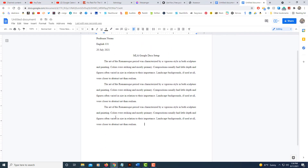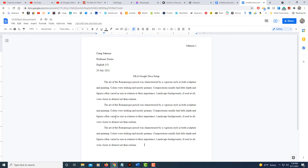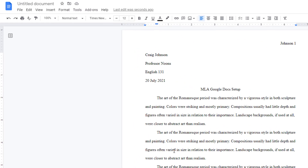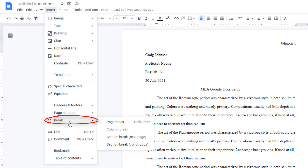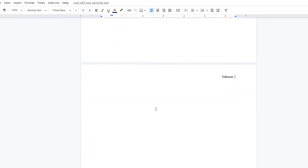Now for a works cited page, you want to create that on a new page. What I'm going to do is go up to Insert, down to Break, and select Page Break. So now I have a new page.